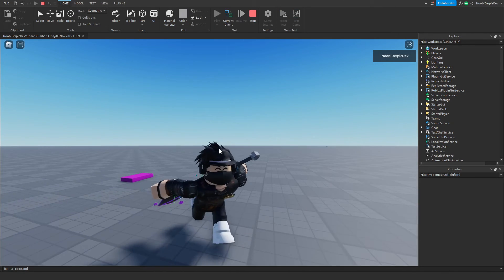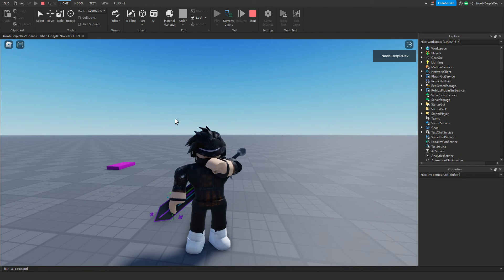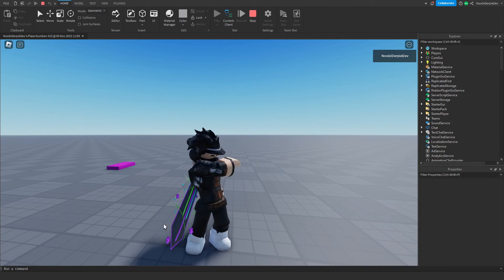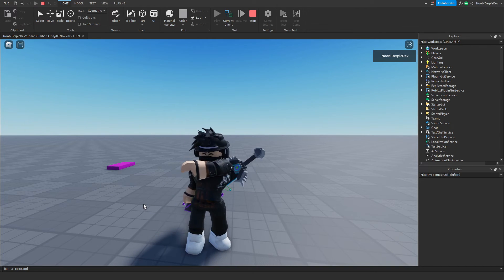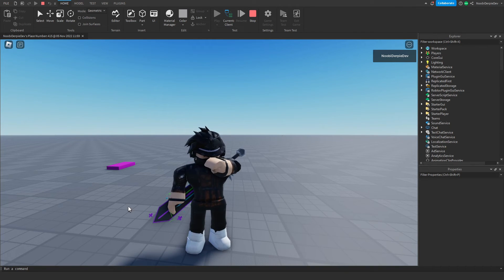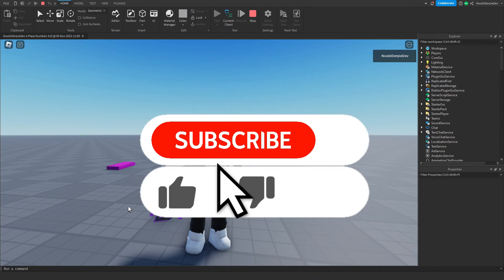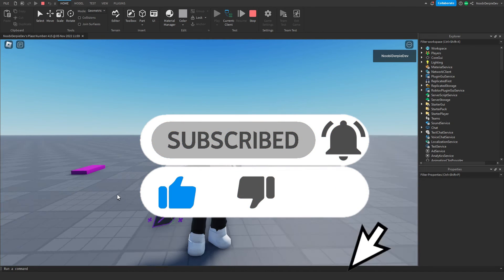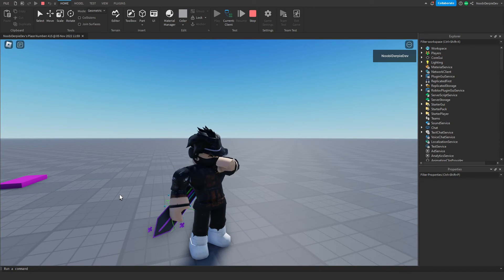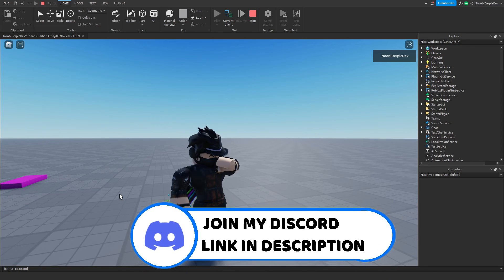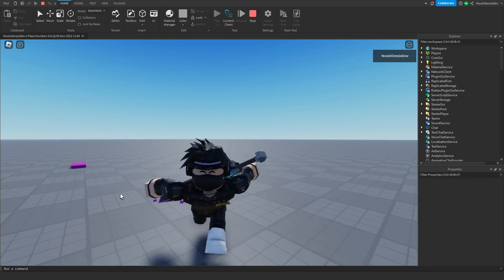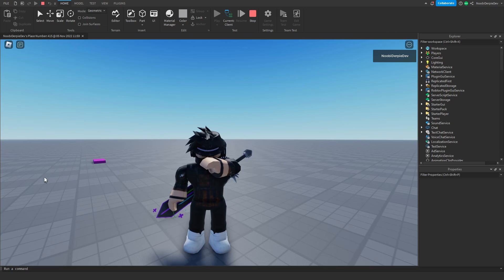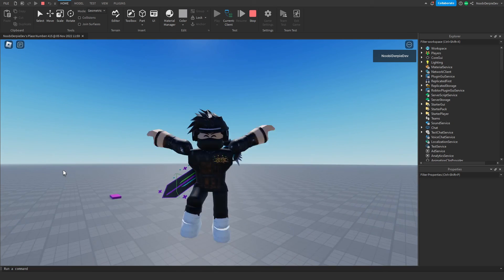So this is how you make a choose-spawn-on-death system, which is exactly what Jailbreak did in their game. If you enjoyed this tutorial, give it a like, and if you didn't please drop a dislike — honest feedback really helps. Subscribe, become a member, turn on notifications, join my Discord server — do anything you want to support me. My name is Newbie, and peace out.